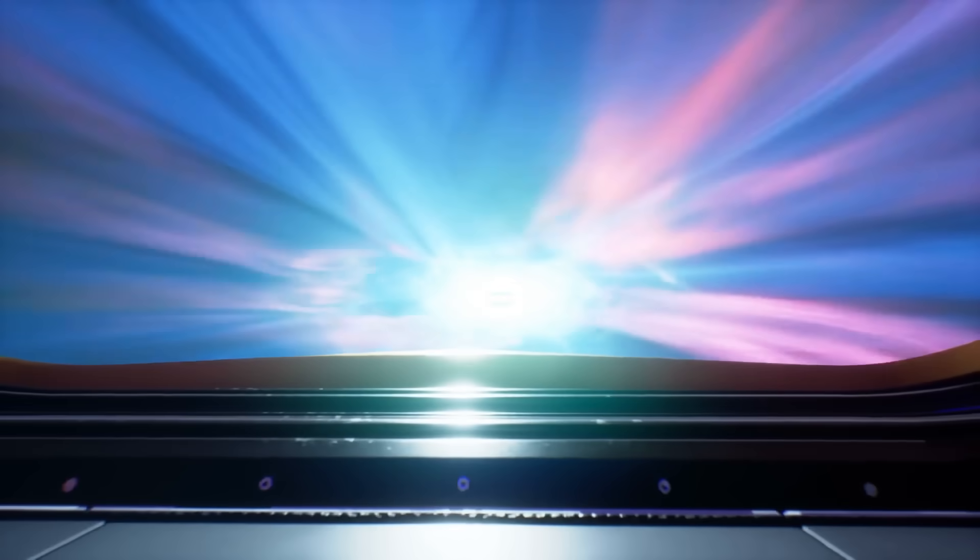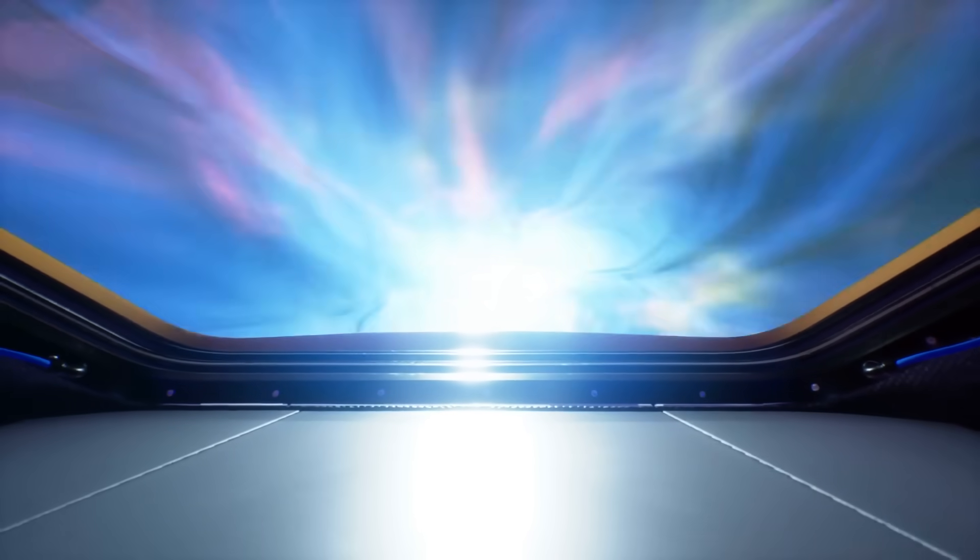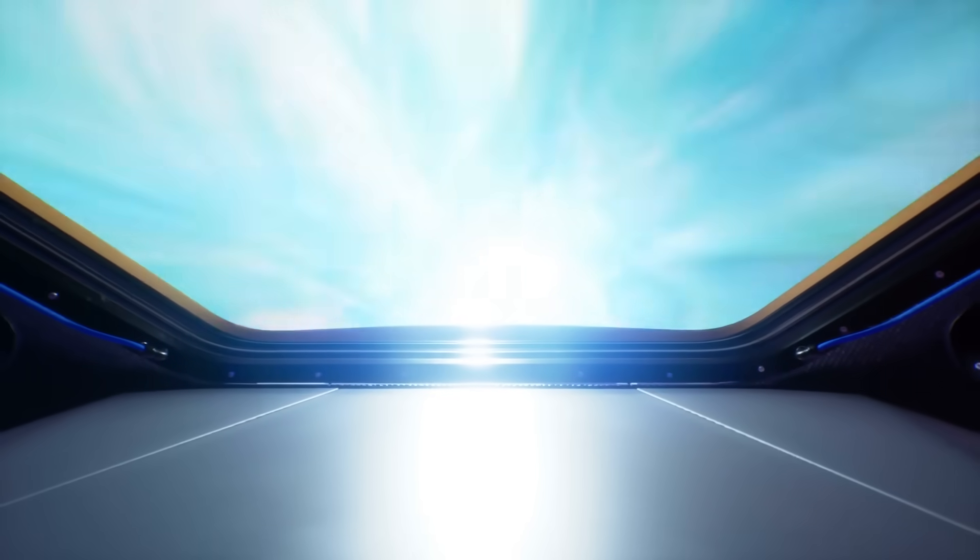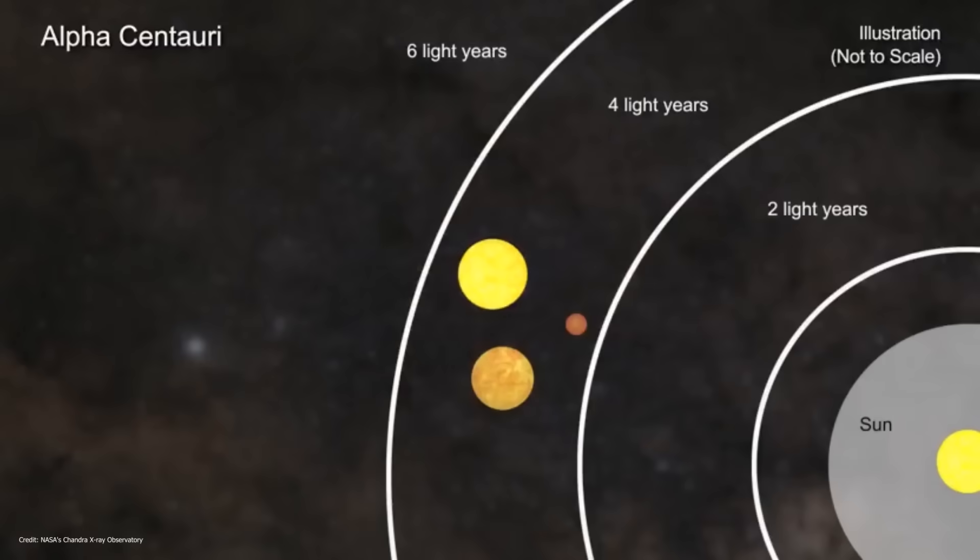Even if we could instantaneously reach the speed of light with some magical contraption, it would still take 4.3 years to reach the Alpha Centauri system. However, let's not give up so easily, as there might be something we're missing.